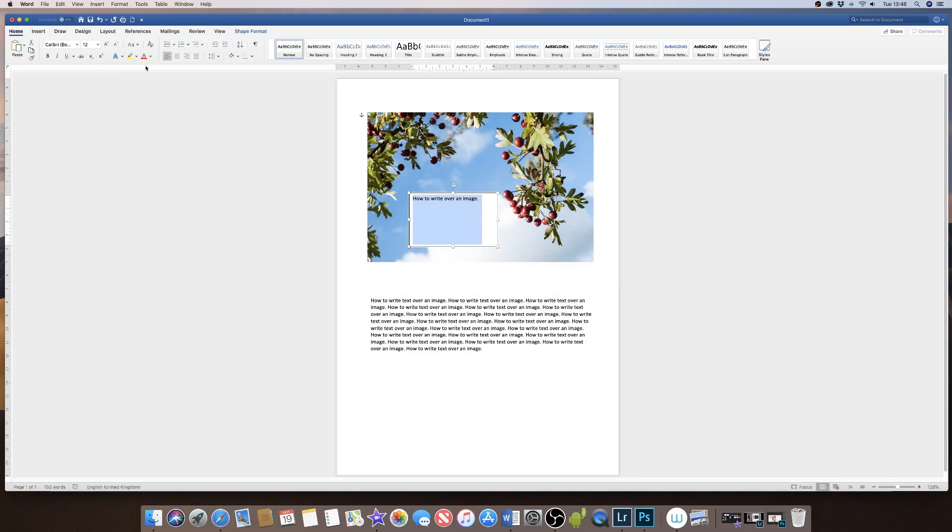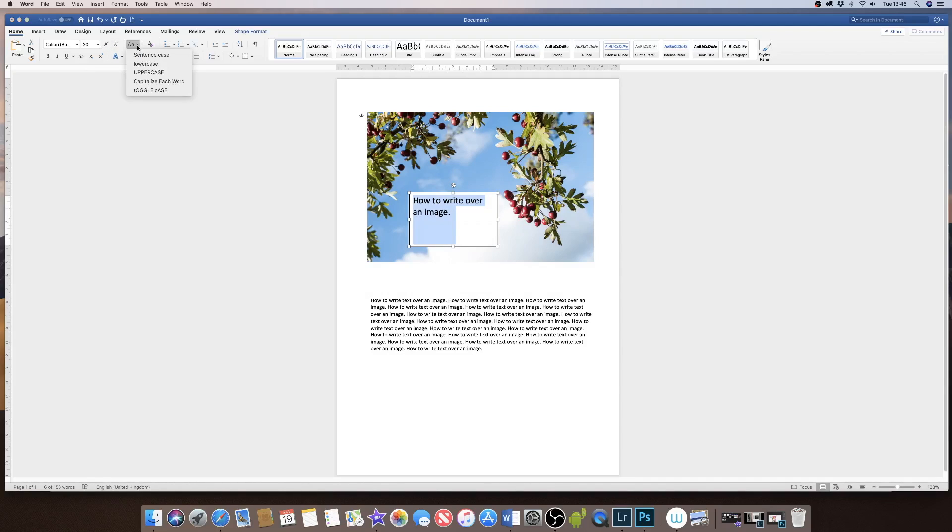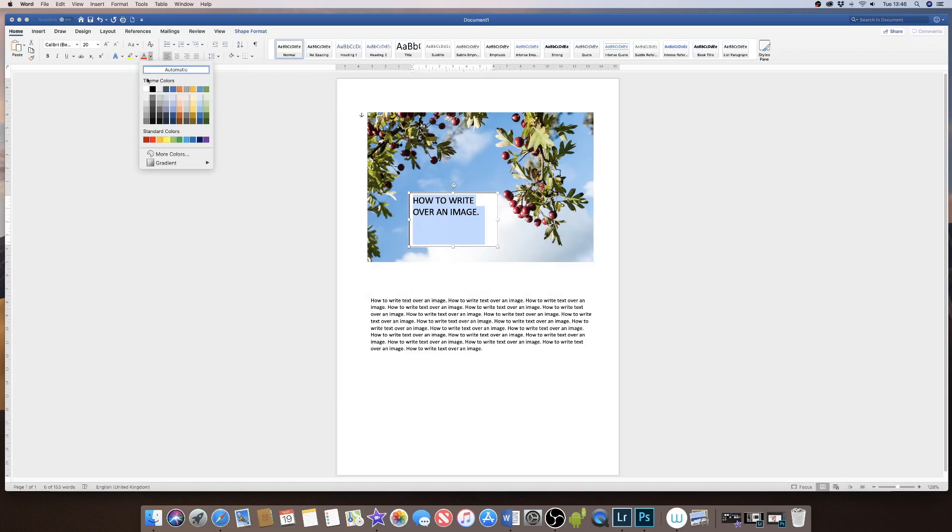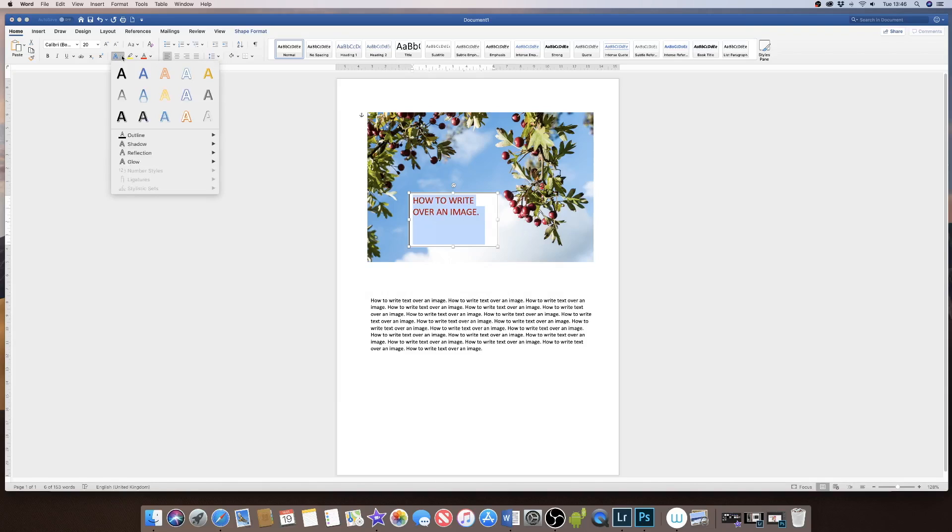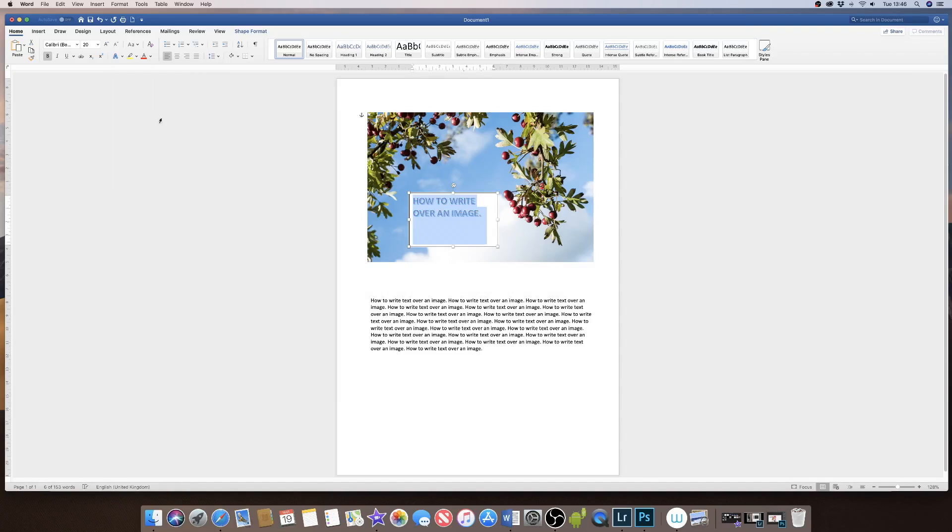I can increase the size of my text, change it to uppercase, change the color of my text, or use some text art such as this. I can also center my text using this icon here.